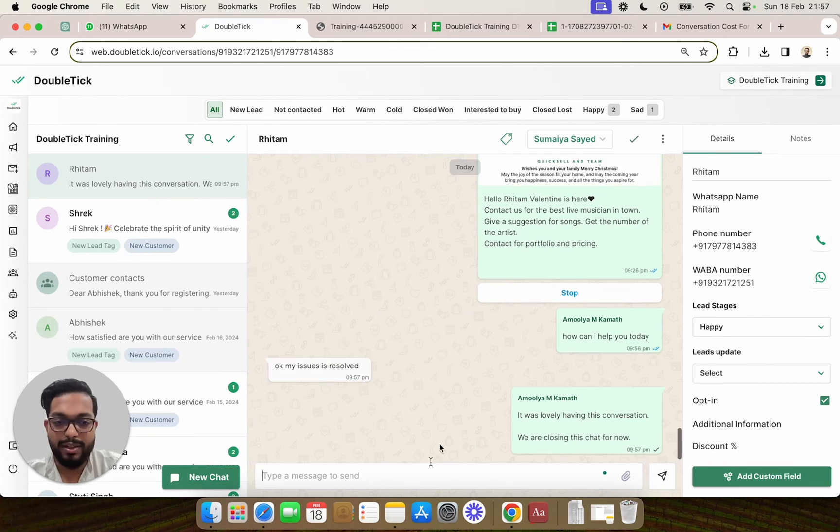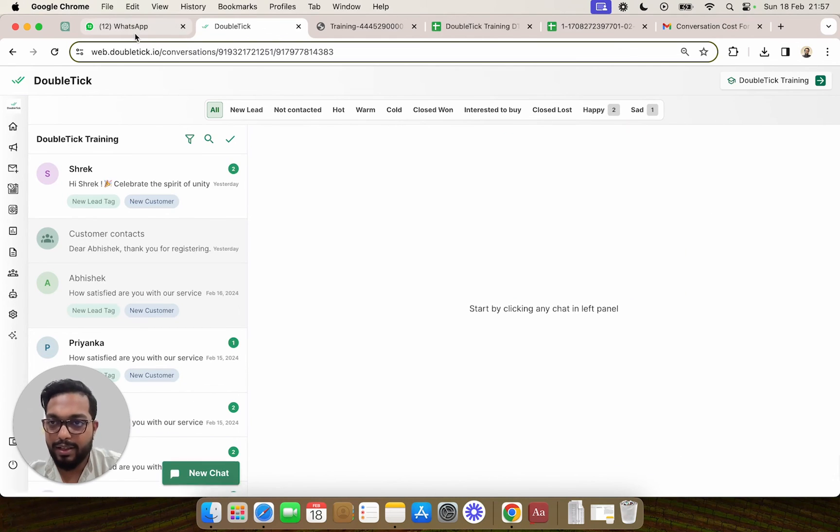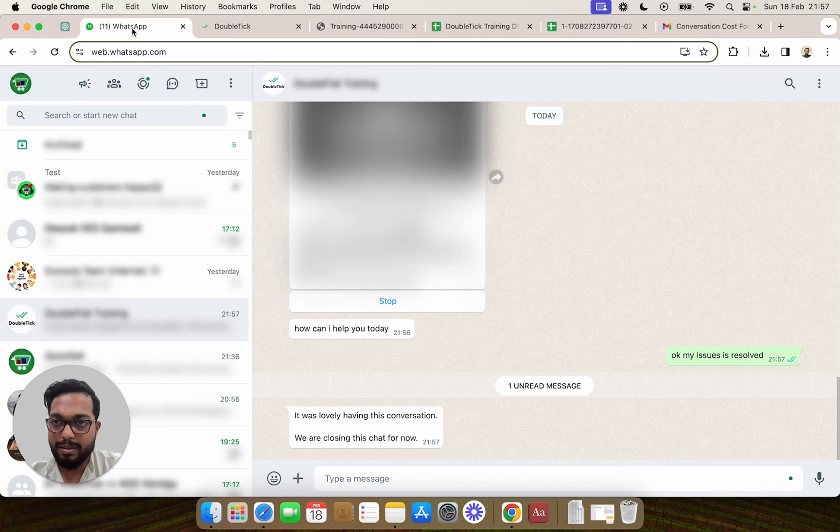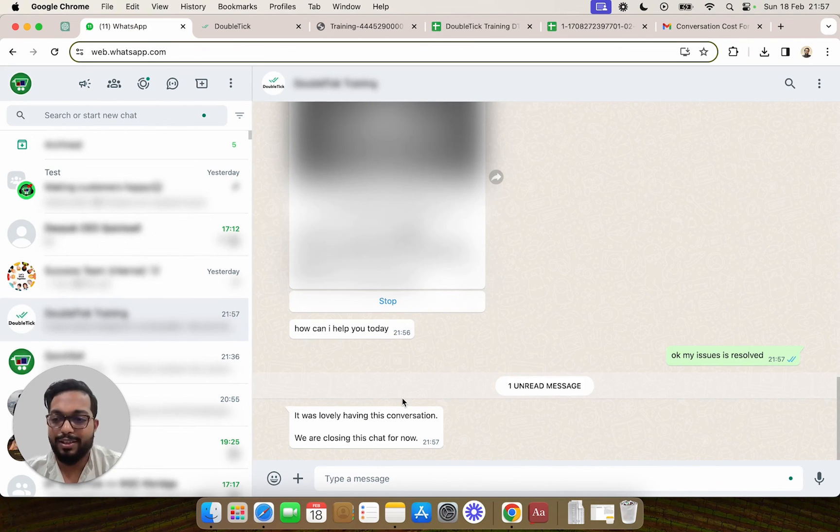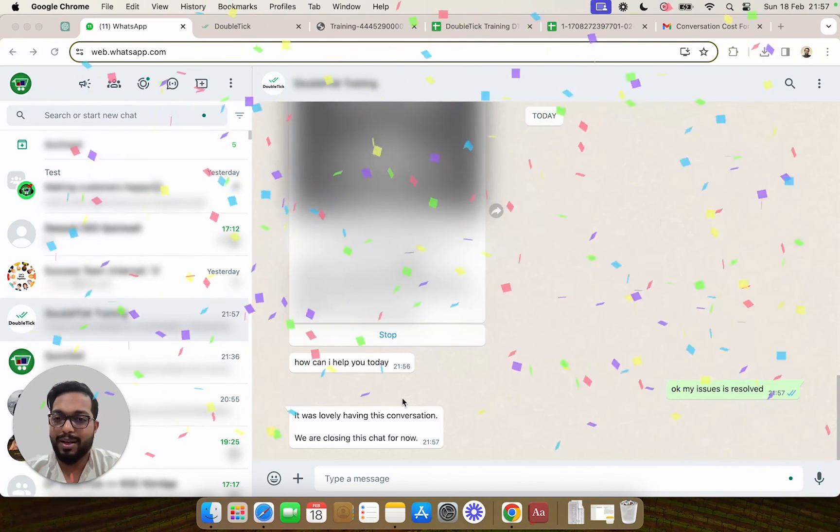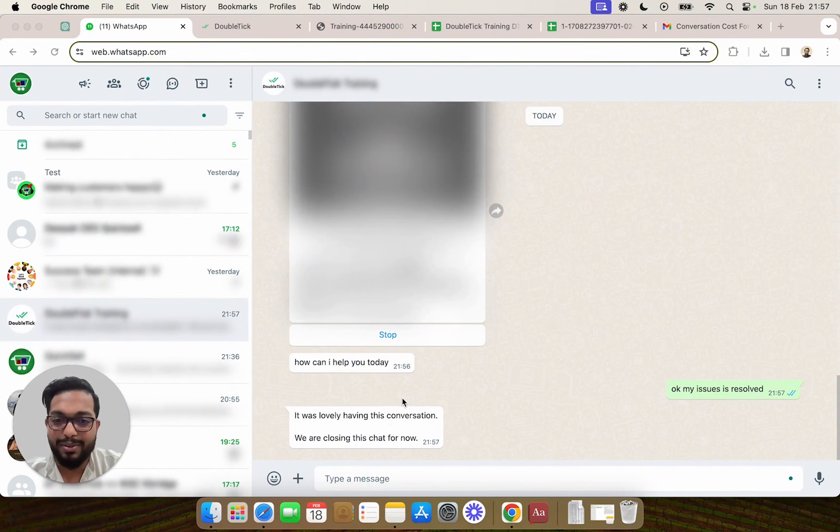They can simply send and mark it as closed. So very quickly using a predefined message template, the customer is also happy and you have successfully used quick reply to save a lot of time in manually typing a message. Thank you.